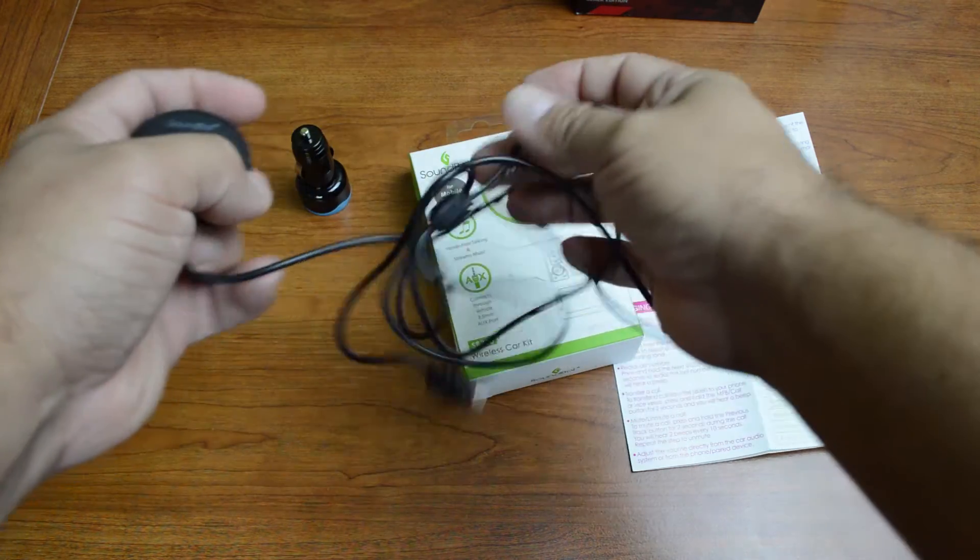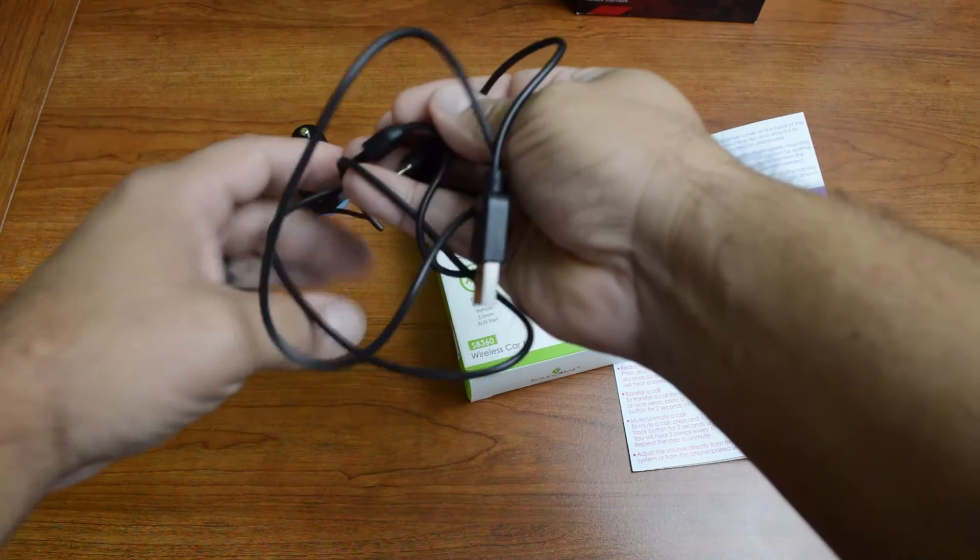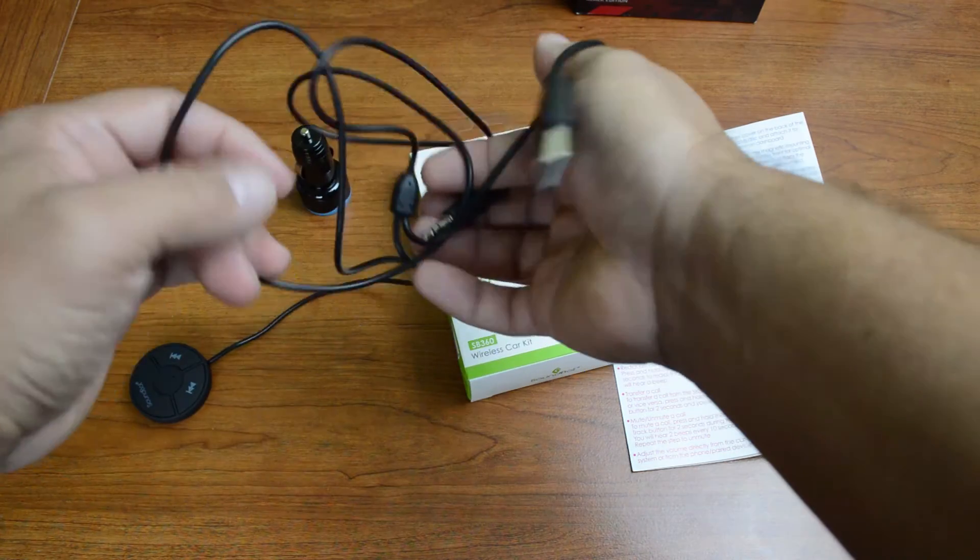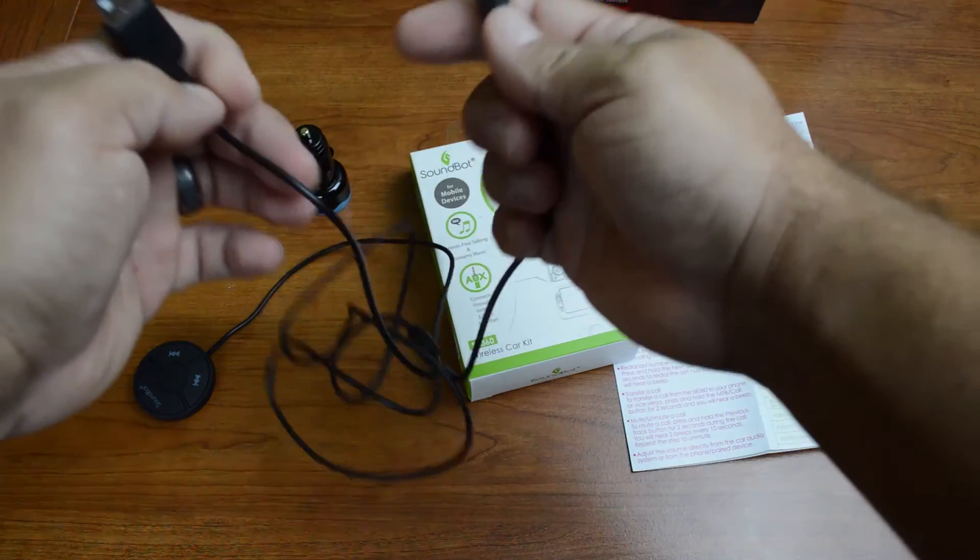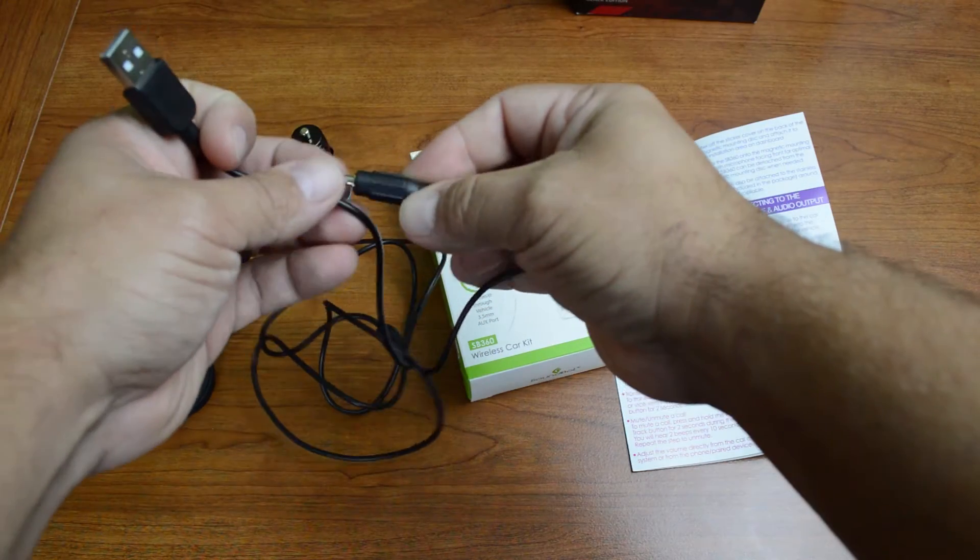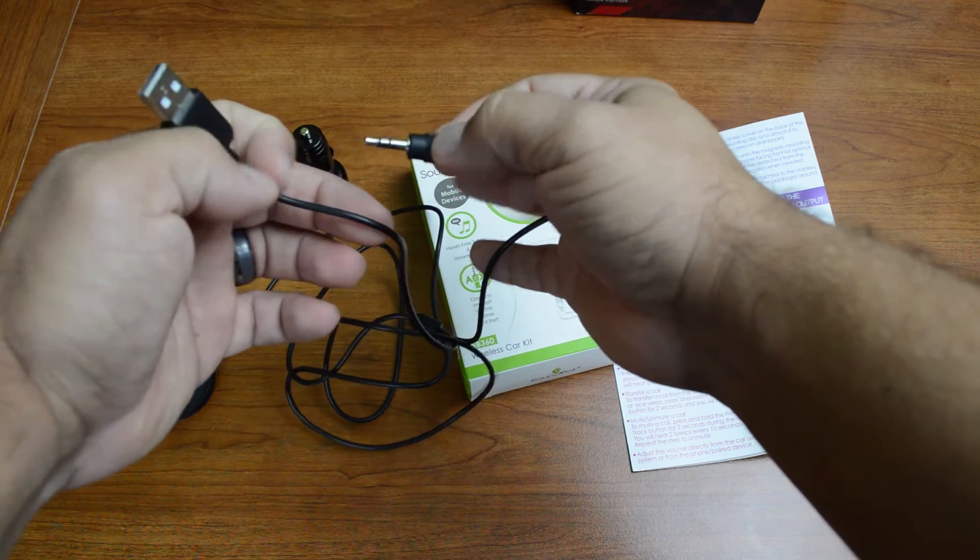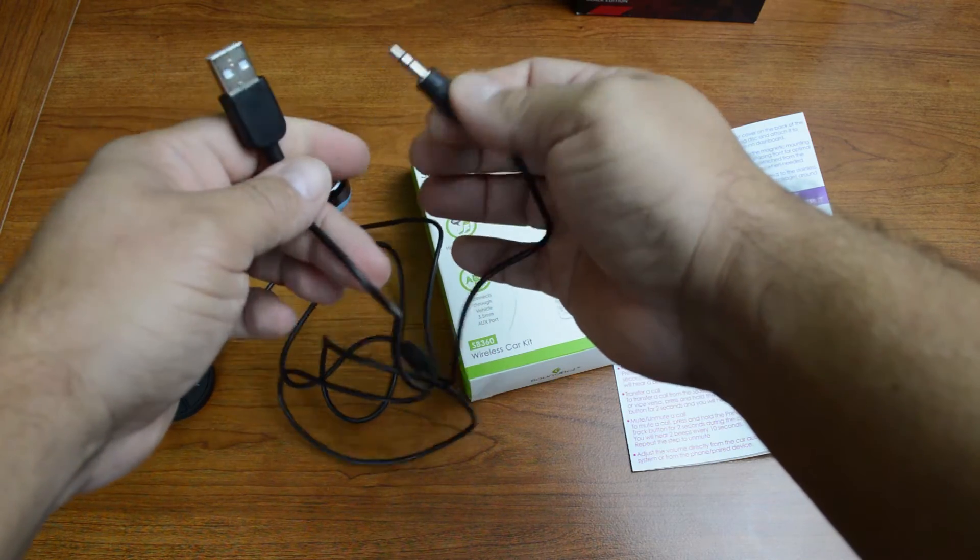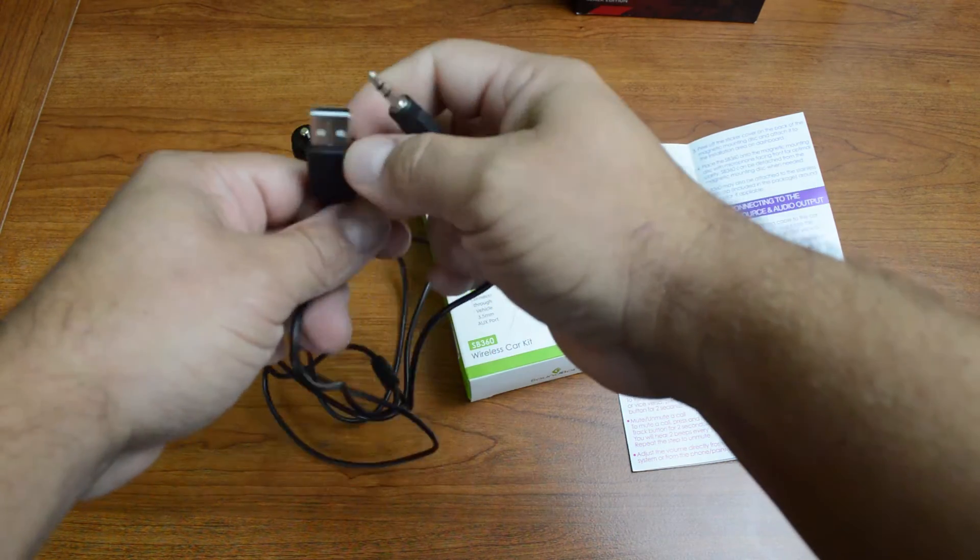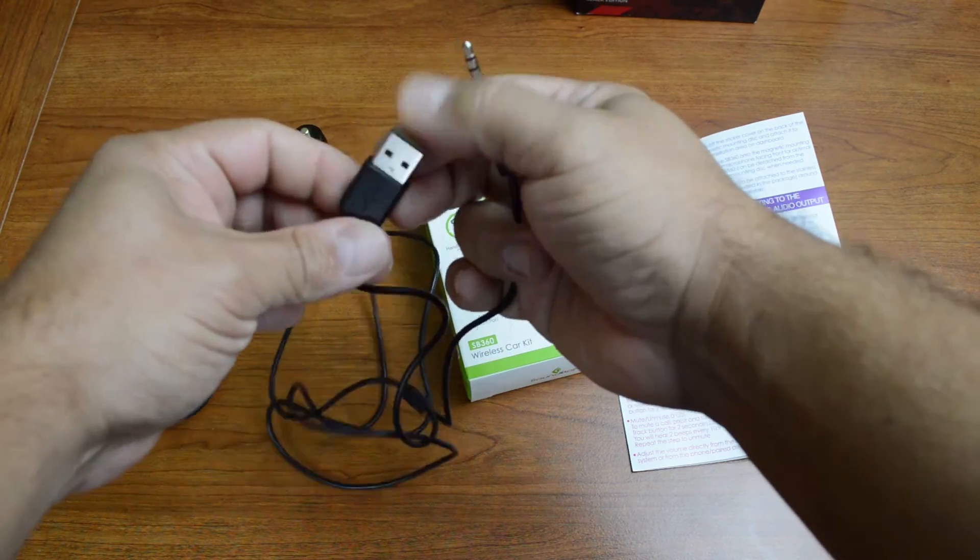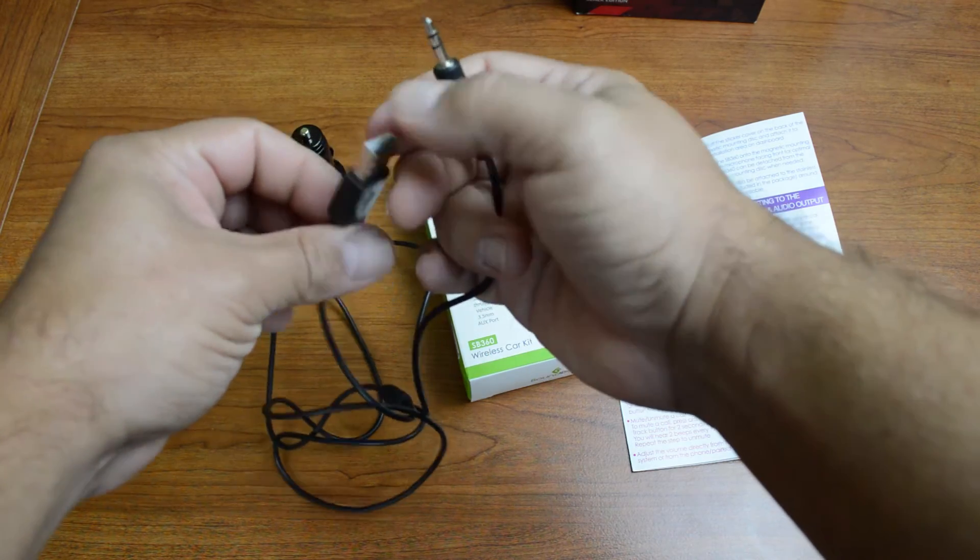And then on the other end of this is a Y cable, and we've got our 3.5 millimeter line-in jack there, auxiliary cable, and then we've got our full-sized USB.